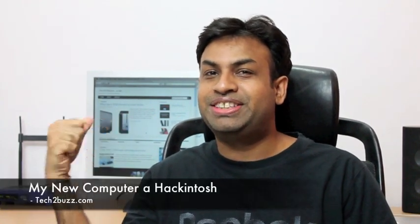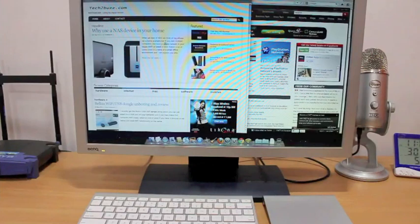Hi there, this is Ranjit from tech2buzz.com and this is my new computer. Do you notice the iMac is missing? This is basically a Hackintosh that I have built over the weekend. So let's get on with the details of this one.